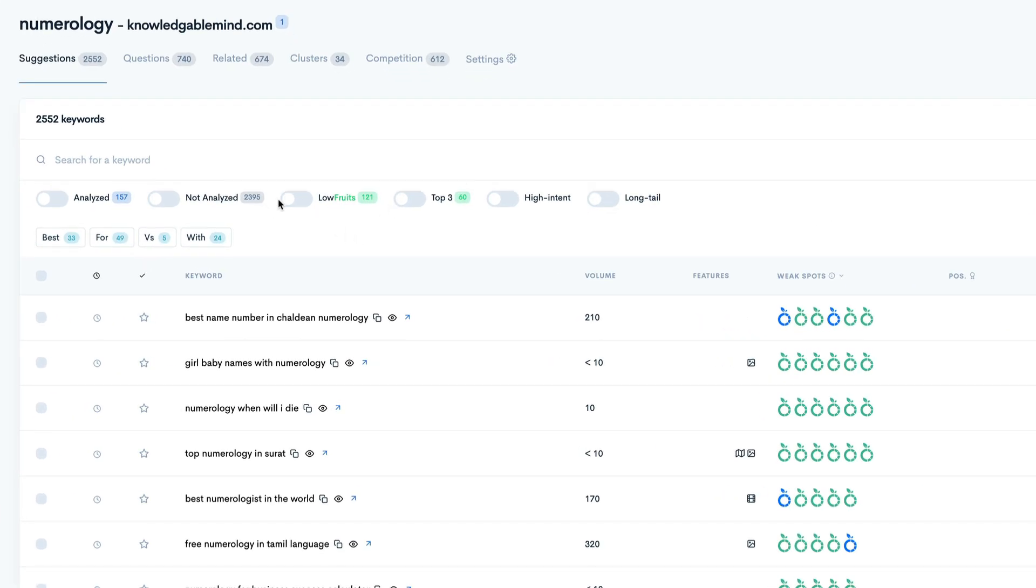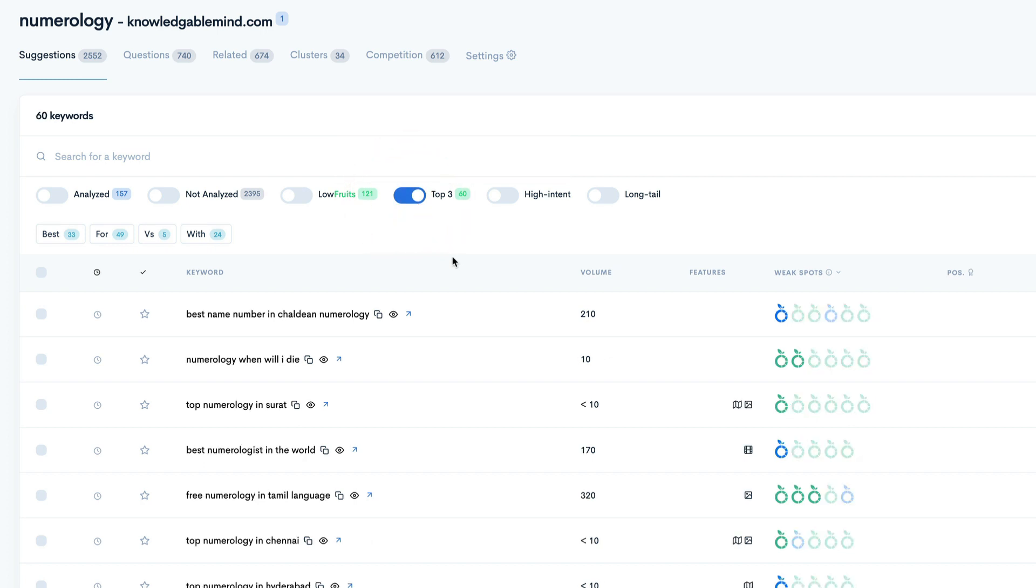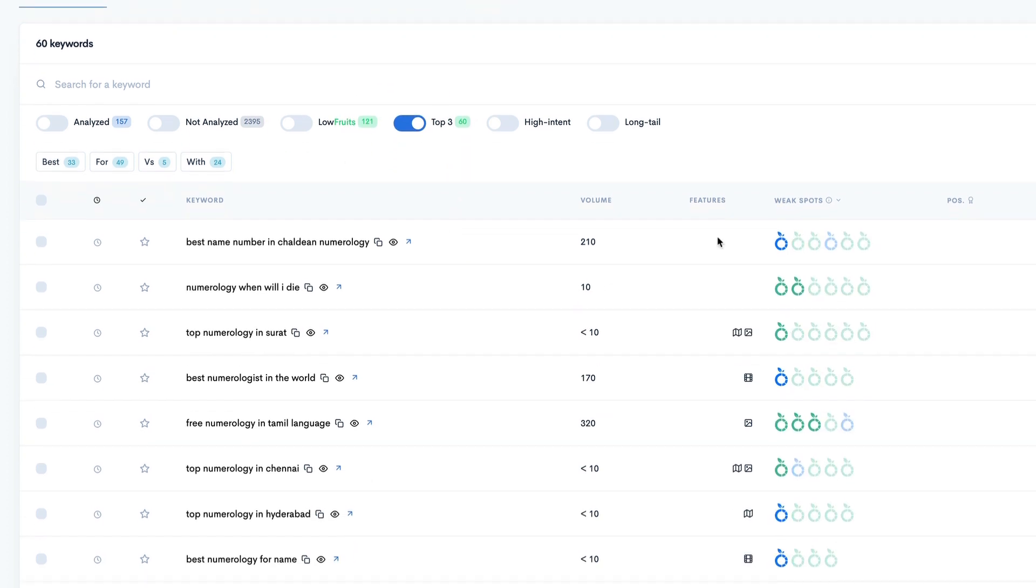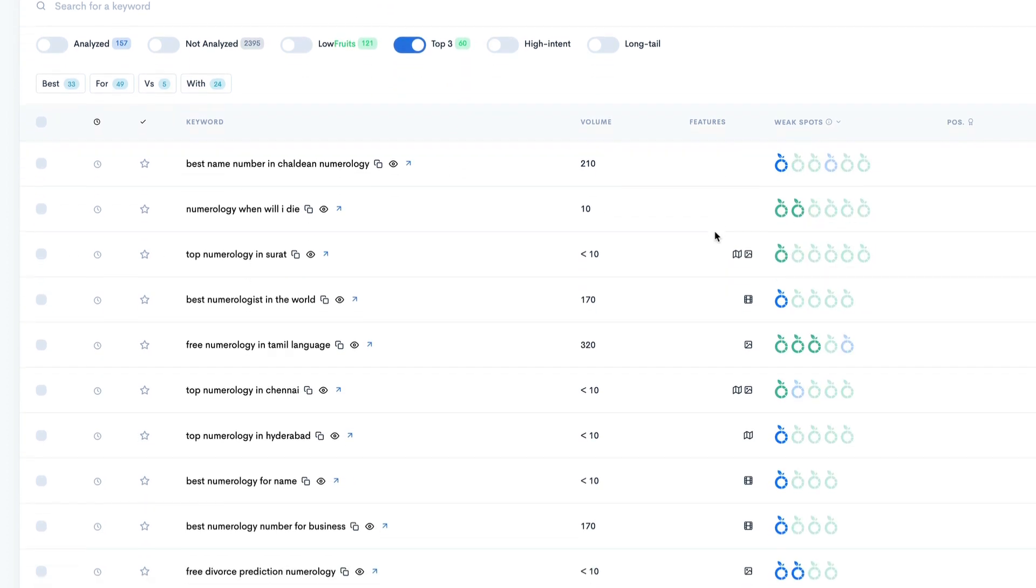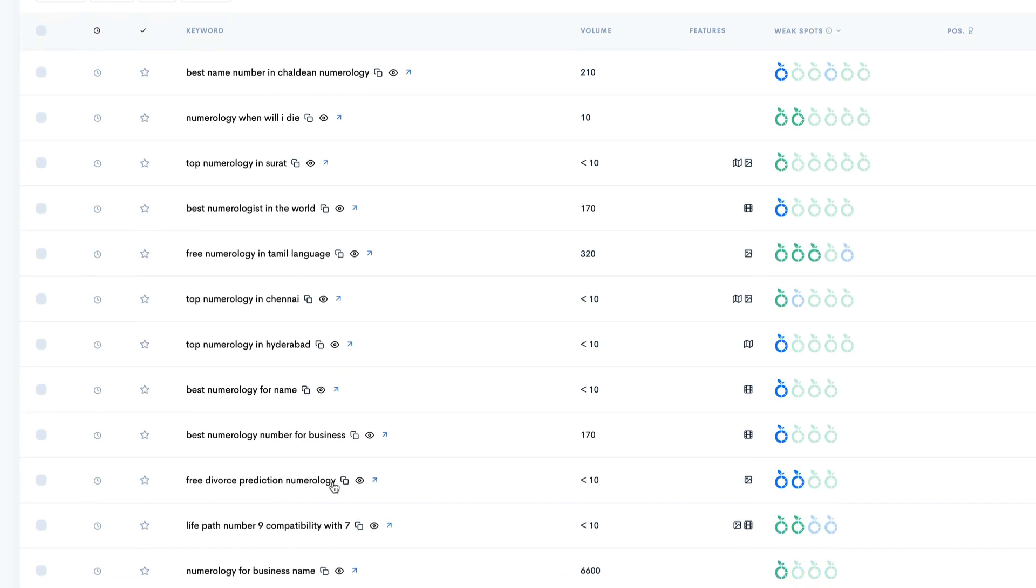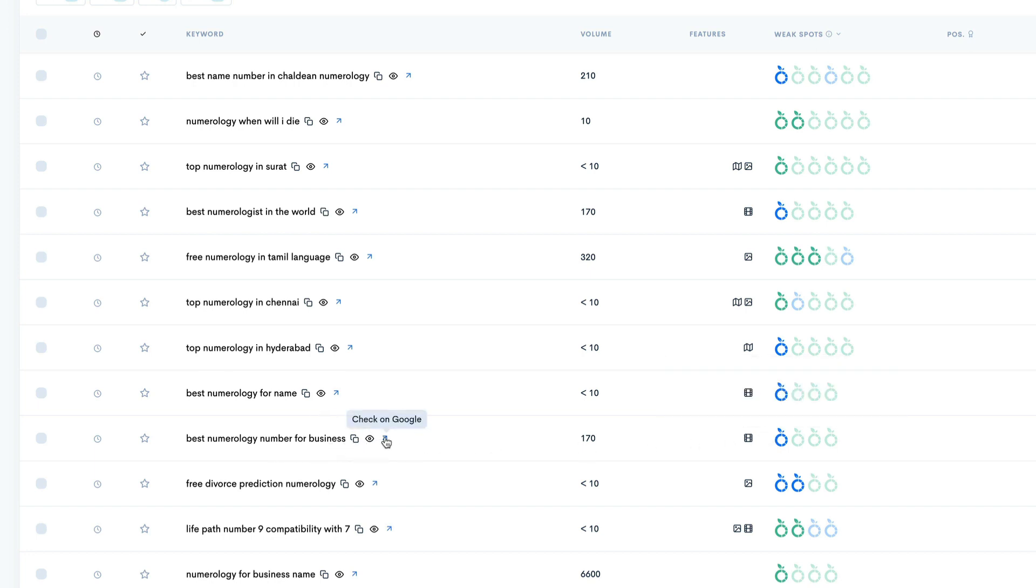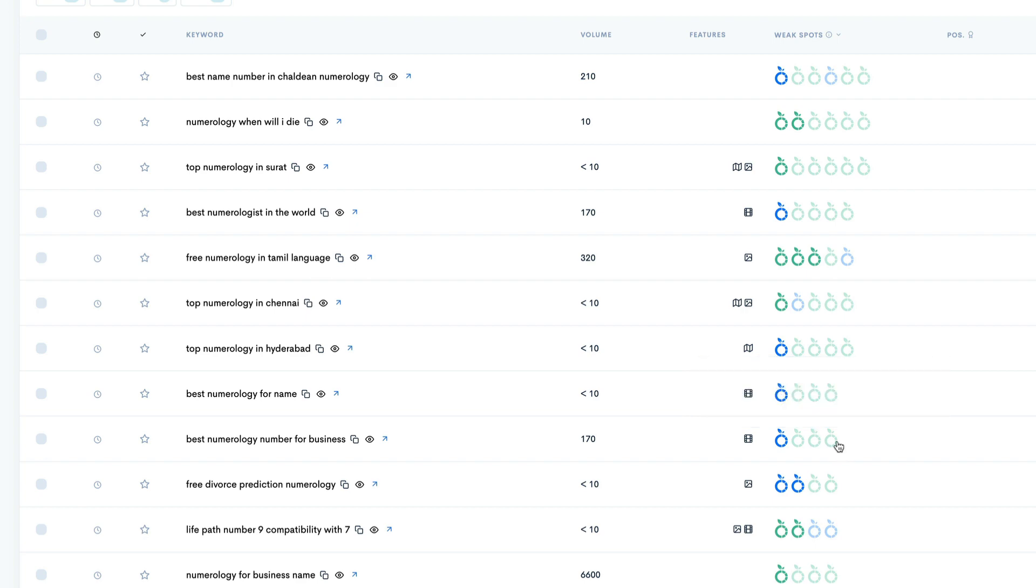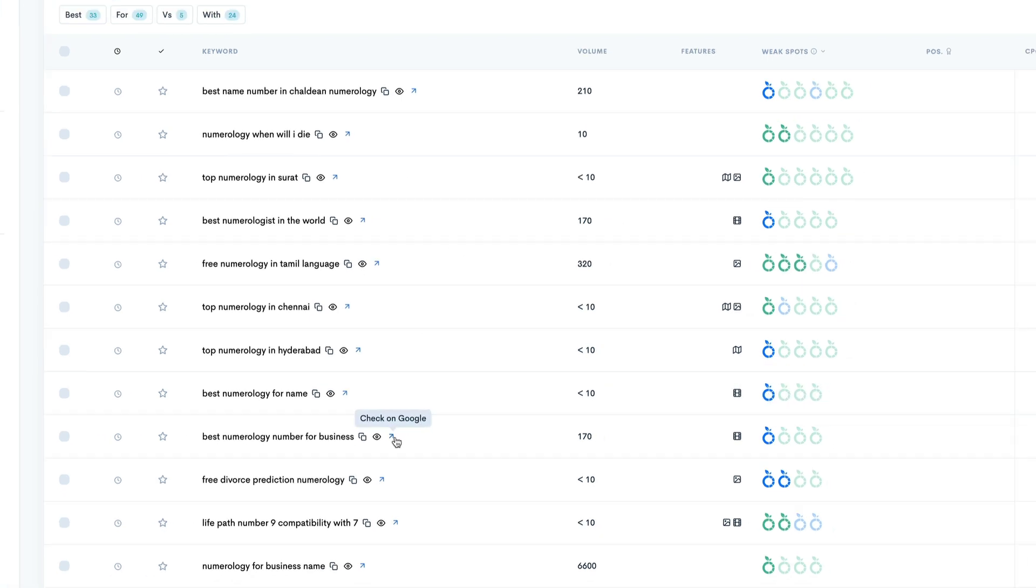So we, again, can filter by low fruits or by the top three. Let's take a look at the top three. Lots of things around names. I see best numerology for name, best numerology number for business. If we have a look at Google, let's just see. I mean, it says there is, you know, Quora's coming up, a blog's coming up, a couple of blogs. Let's have a look at the best numerology number for business.